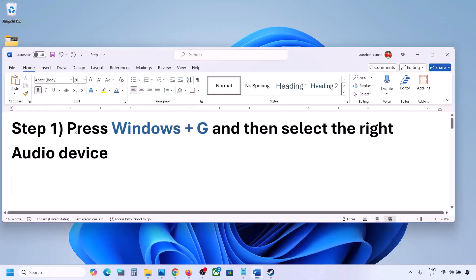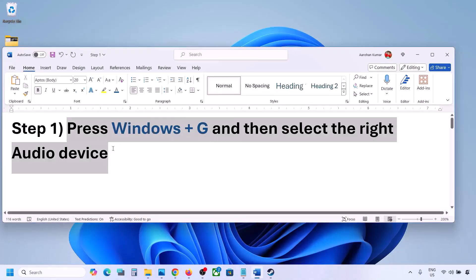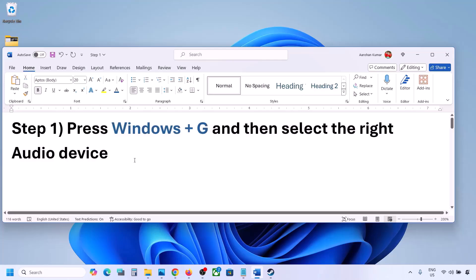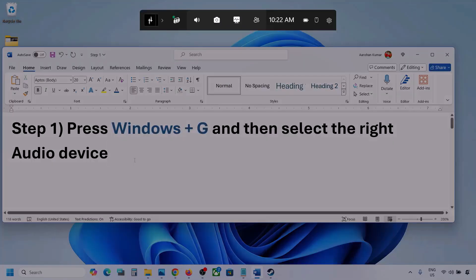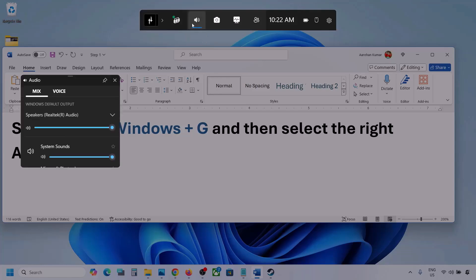The first step is to press Windows + G and then select the right audio device. Press Windows + G on the keyboard. Once you press Windows + G, go to Audio. Here you can see — click on the Audio tab.